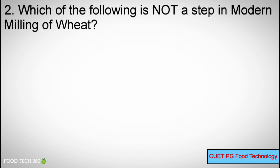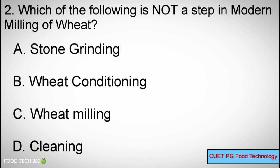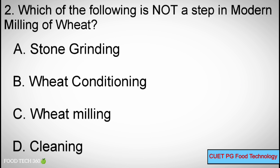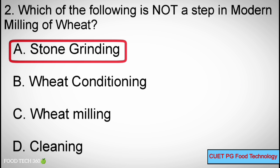Q2. Which of the following is not a step in modern milling of wheat? A. Stone grinding. B. Wheat conditioning. C. Wheat milling. D. Cleaning. Correct answer: A. Stone grinding.